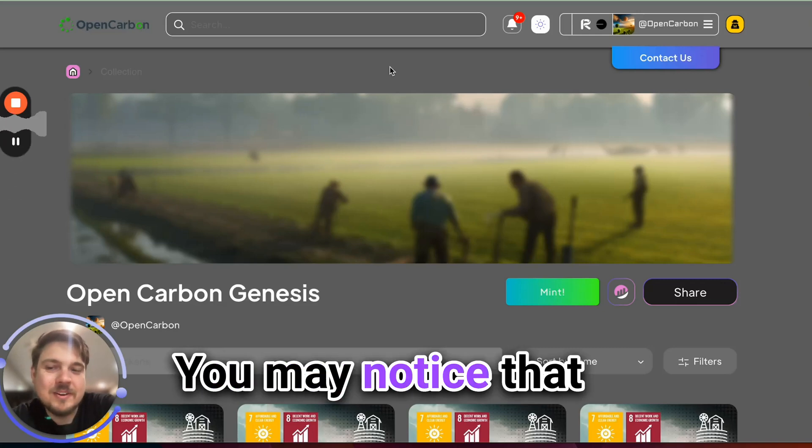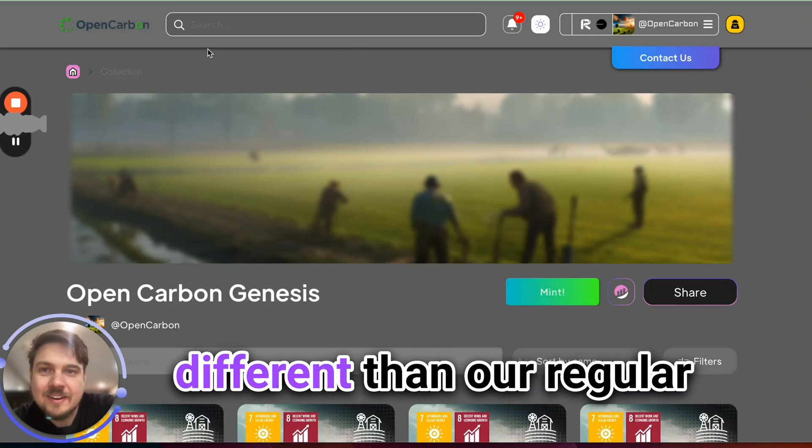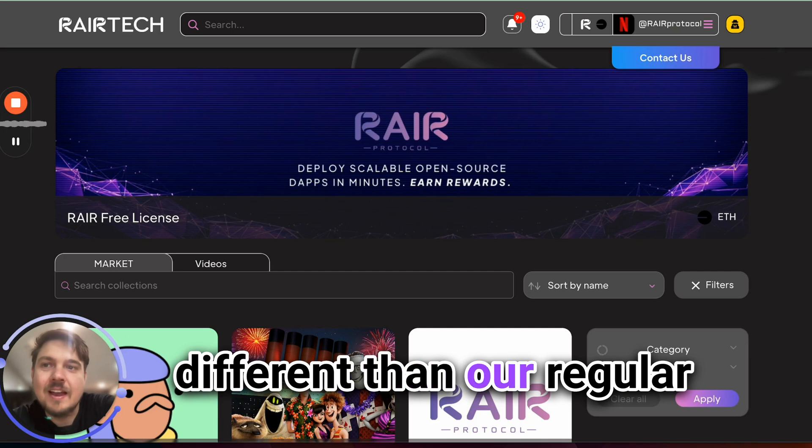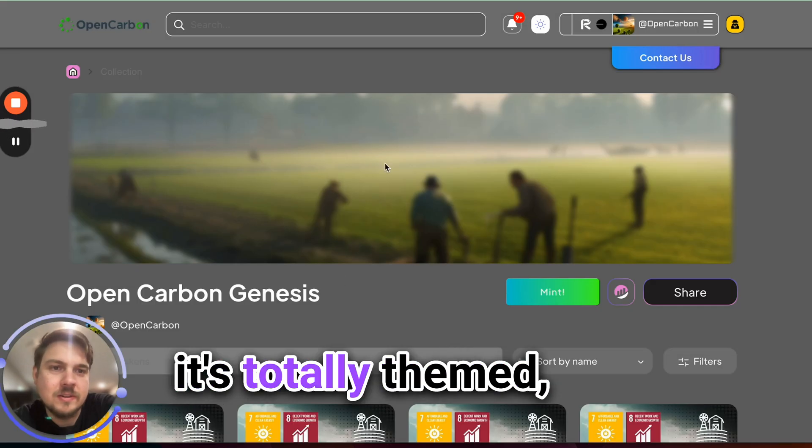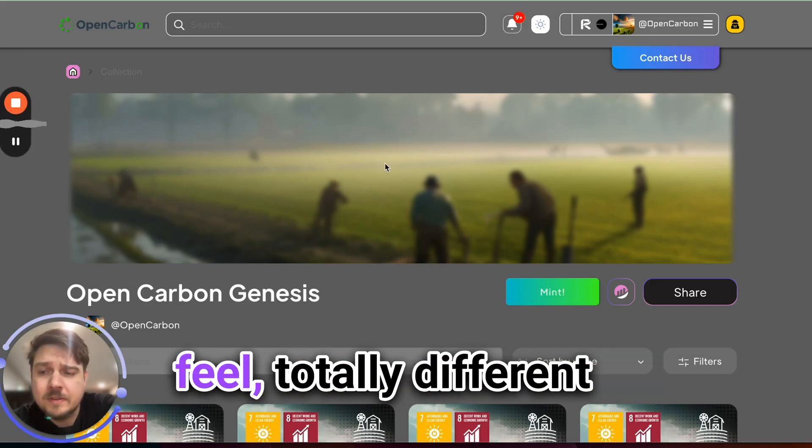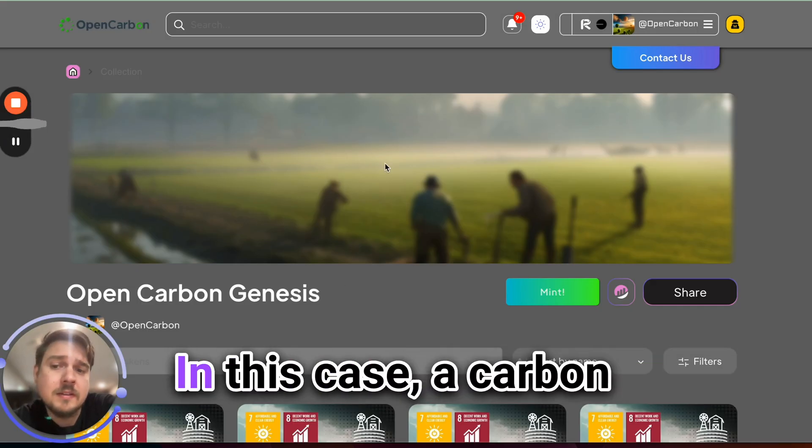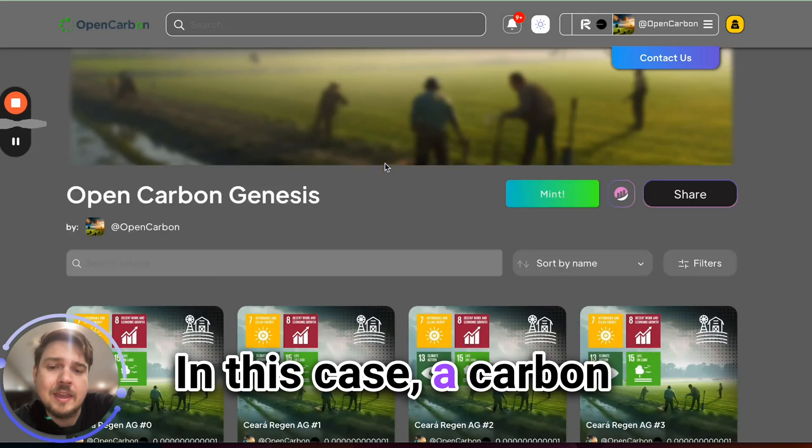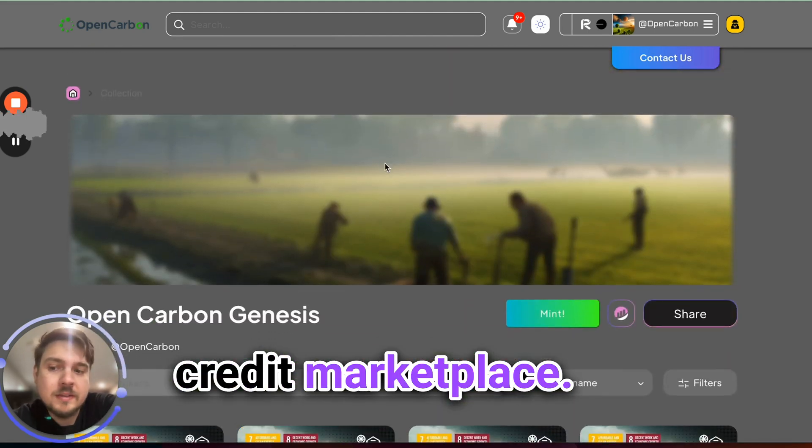Hi everyone! You may notice that this server looks a lot different than our regular Rare Protocol XYZ server. You can see that it's totally themed, customized, different logo, different look and feel, totally different type of content, in this case a carbon credit marketplace.